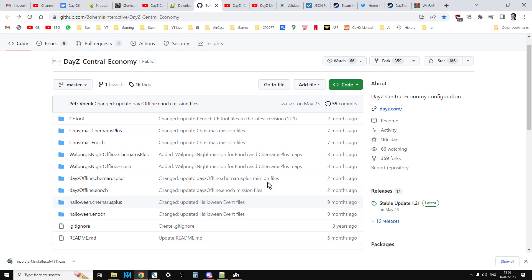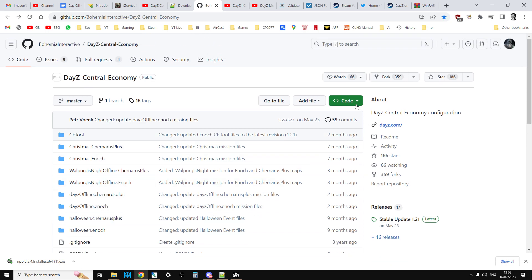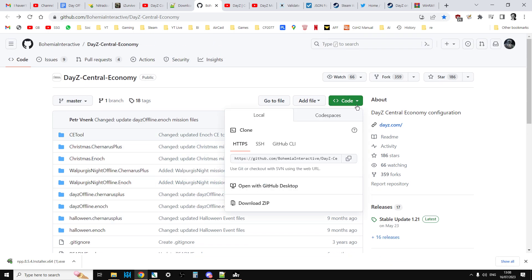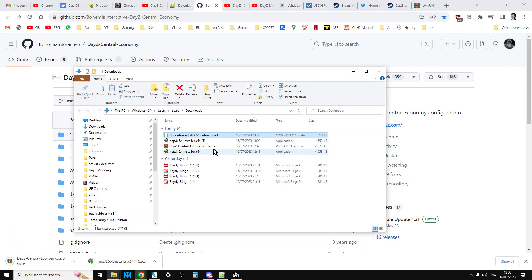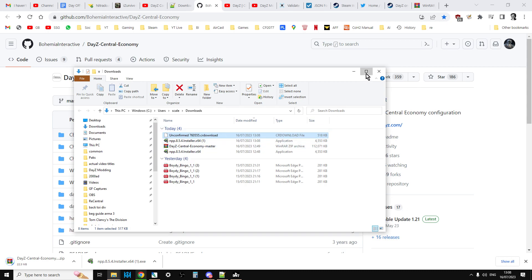You get these by clicking on the code button and clicking on the download zip button. It's quite a big file, but they will download and it will be in a zipped up file.